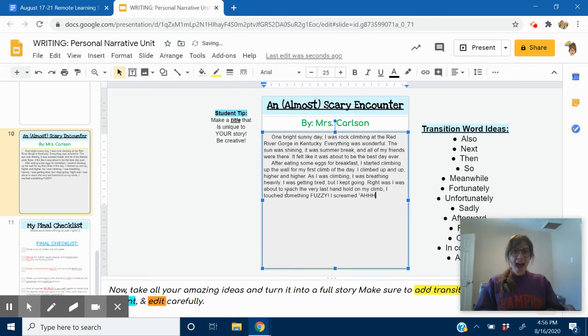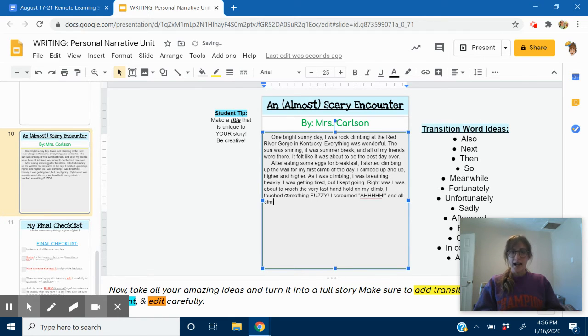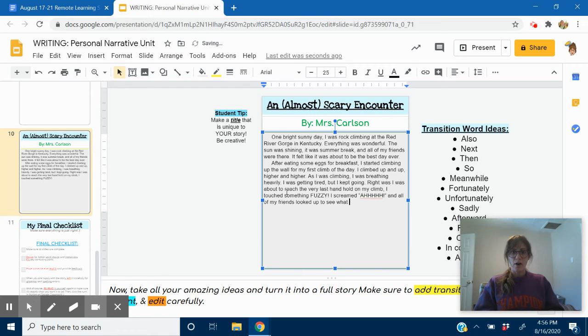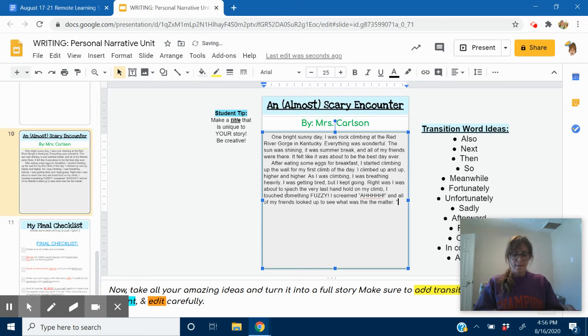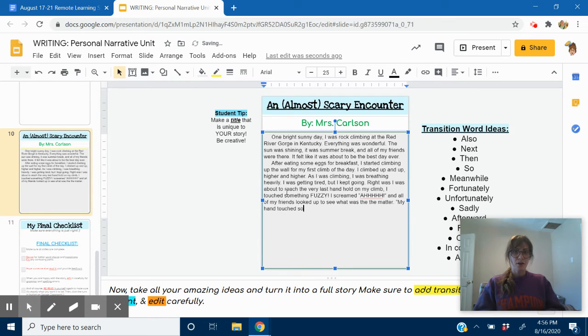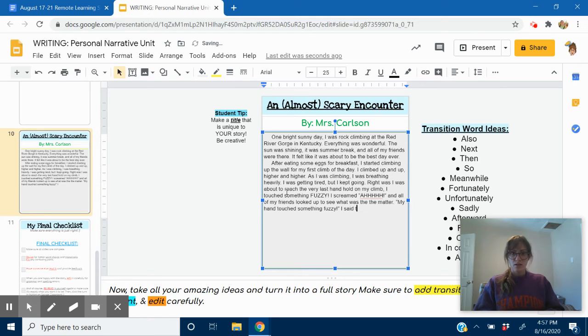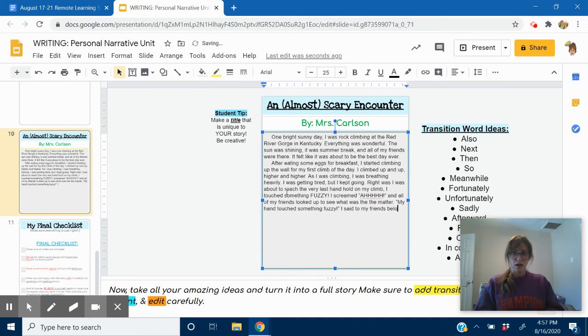And all of my friends looked up to see what was the matter. My hand touched something fuzzy. I said to my friends.